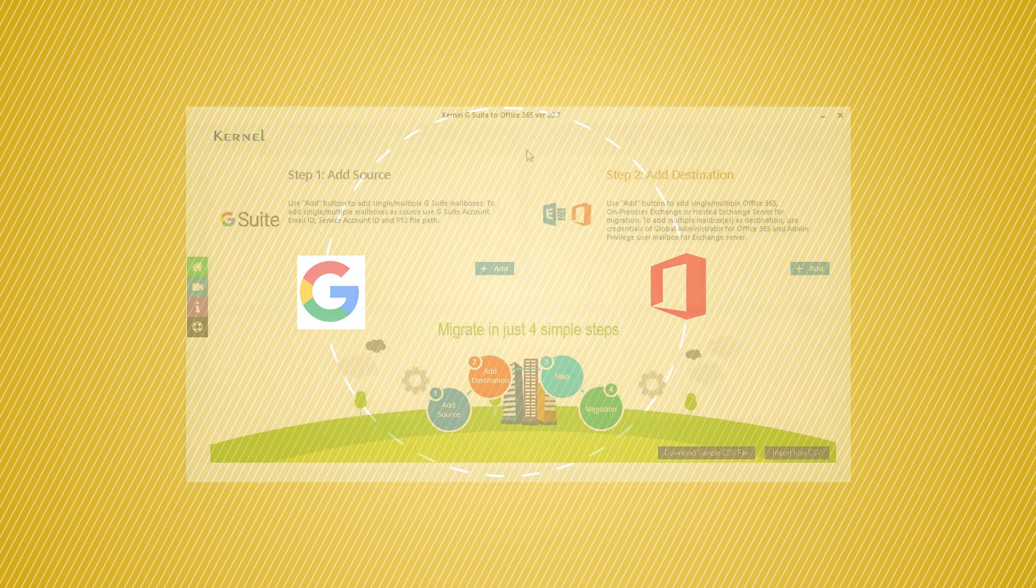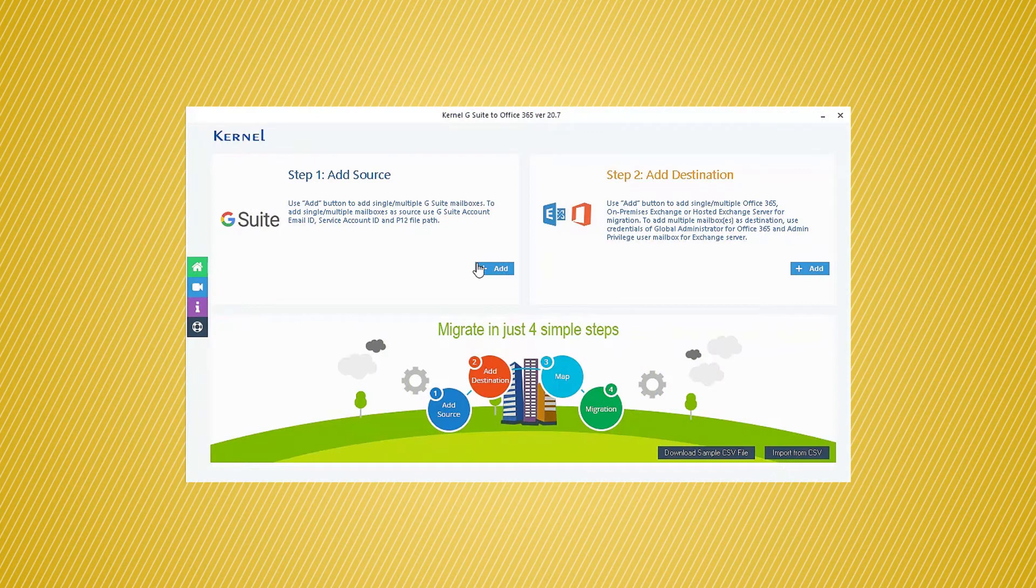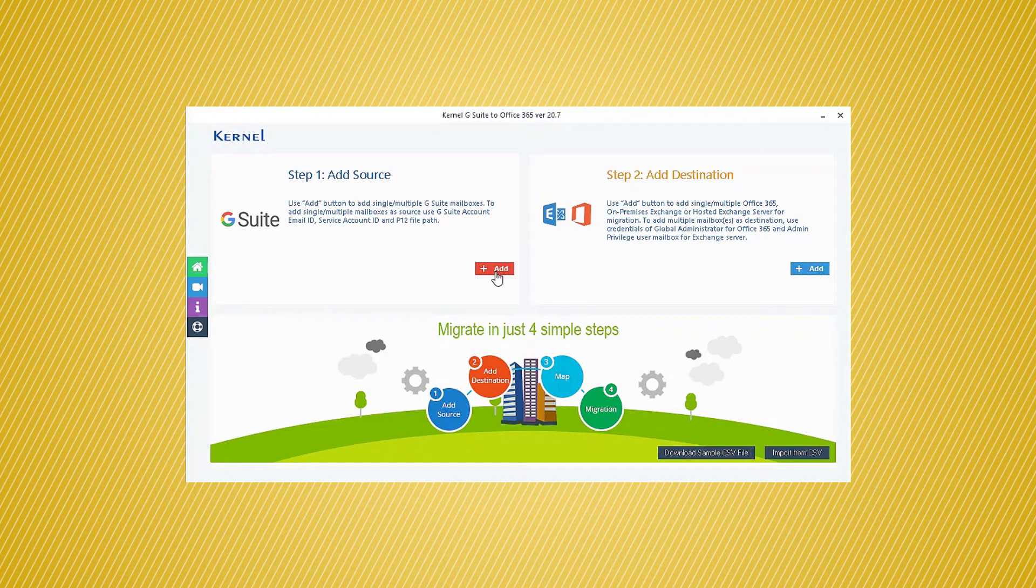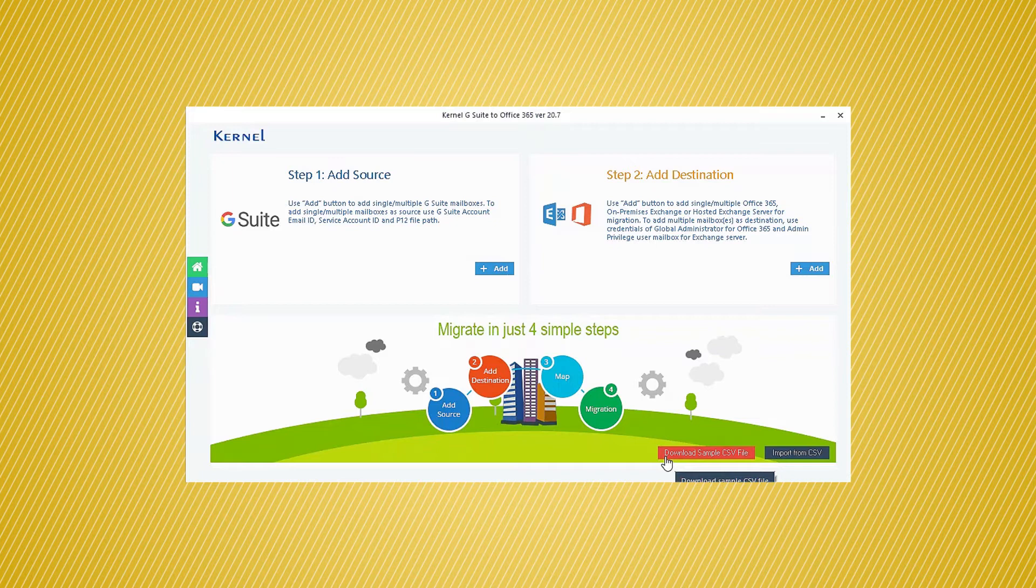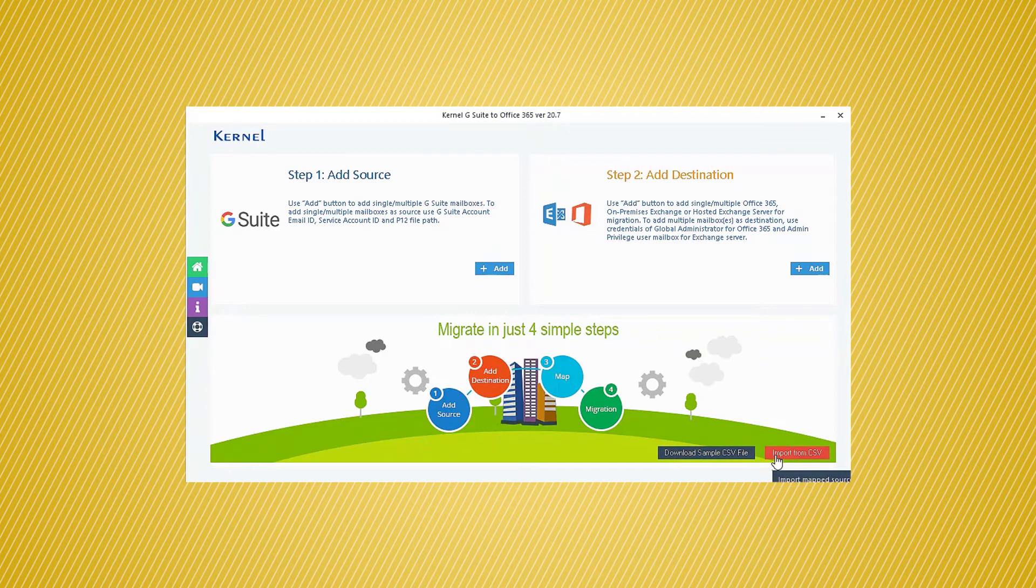After you open the software, then you can click the Add button in the Source section. Alternately, you can choose to download the sample CSV file, and fill the details of both G Suite and Office 365 accounts, and then import the CSV file into the tool.